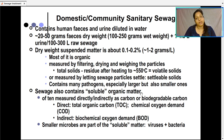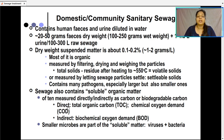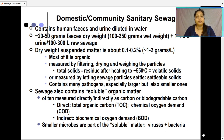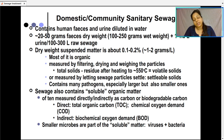Sewage also contains soluble organic matter, measured directly or indirectly as carbon or biodegradable carbon. Direct measurement uses Total Organic Carbon (TOC) or Chemical Oxygen Demand (COD). Indirect measurement of soluble organic matter uses BOD, that is Biological Oxygen Demand. Smaller microbes such as viruses and bacteria are also part of the soluble matter. So domestic community sanitary sewage contains organic matter, organic carbon, microbes including viruses and bacteria, and some macro-organisms like worms.